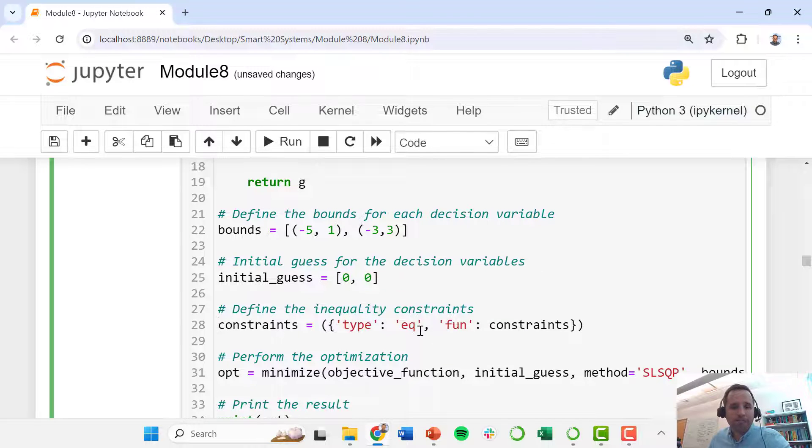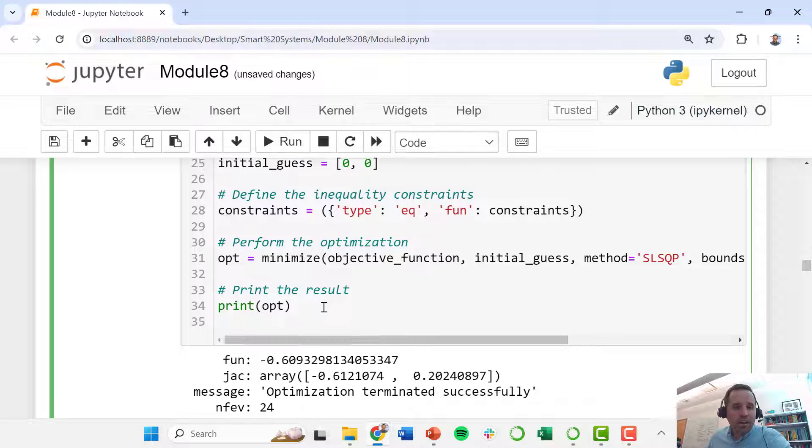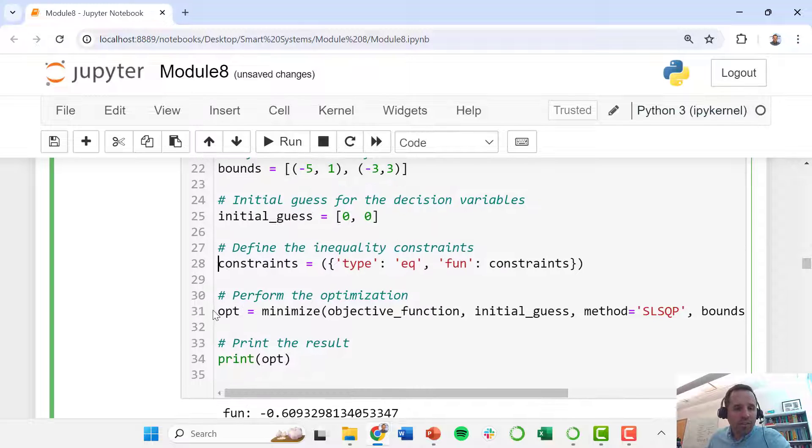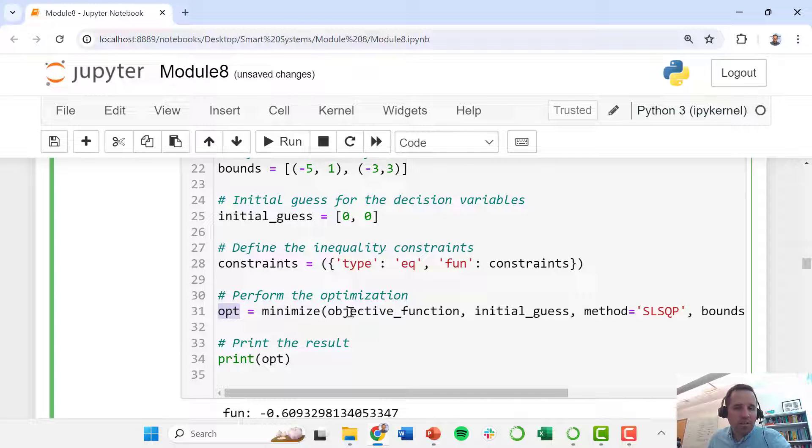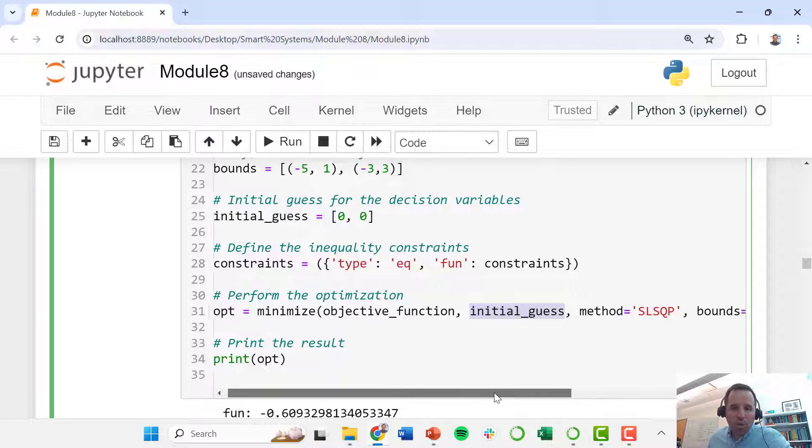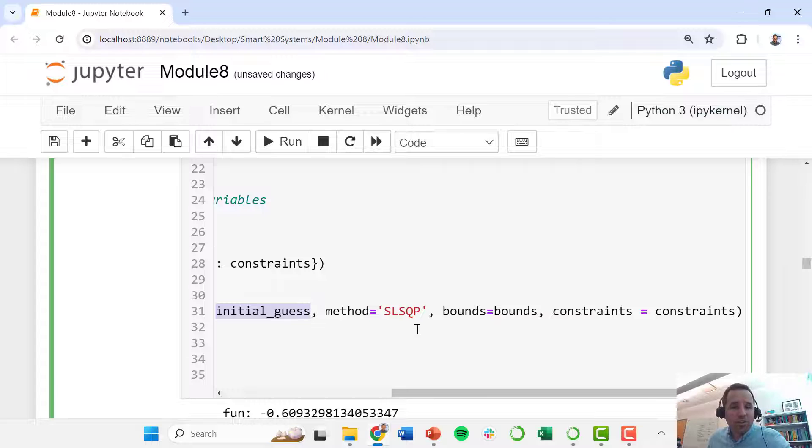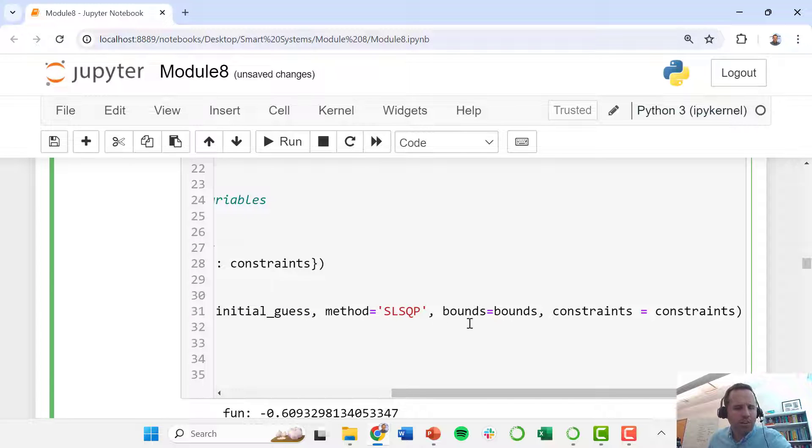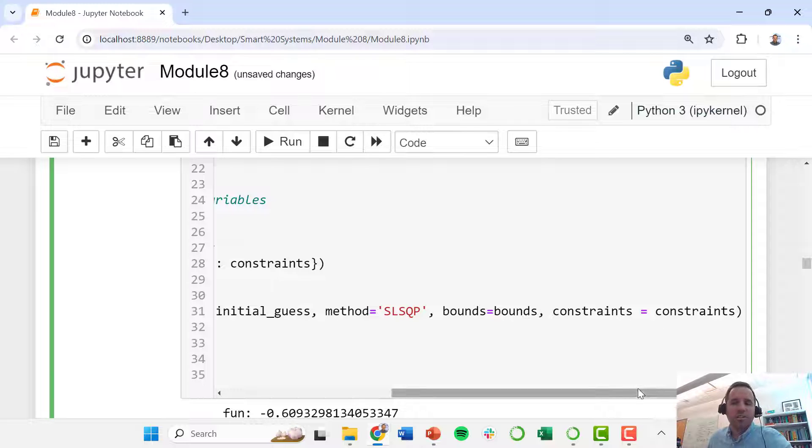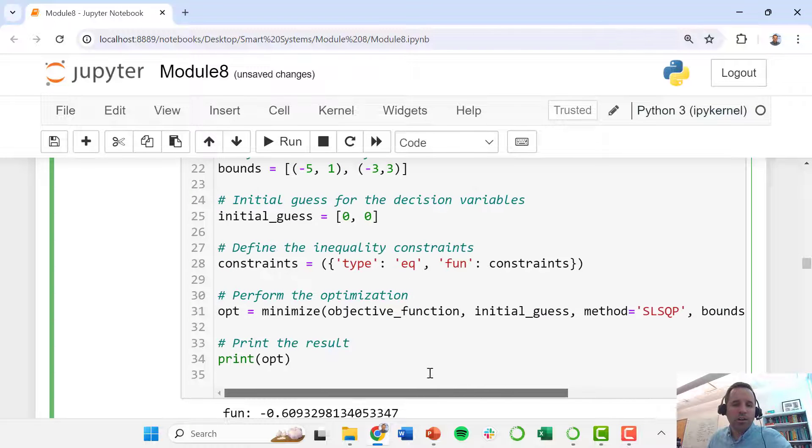Then we compile everything. We tell it that we want our optimal solution to be the minimum of our objective function, starting with a particular initial guess. We are going to use this sequential least squares programming solver to solve this problem. We tell it to honor those bounds and to honor our constraints.